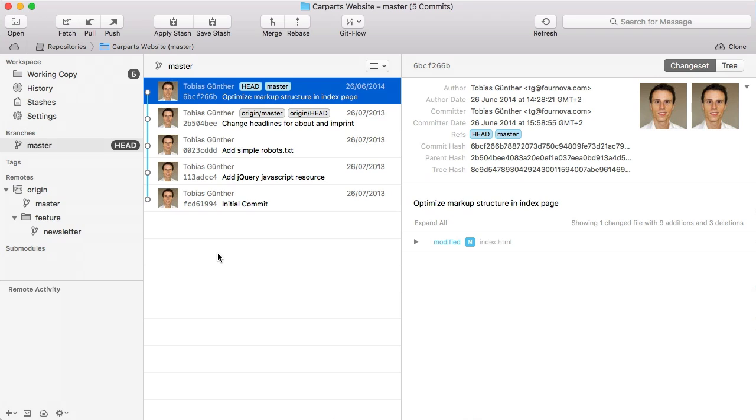In Tower, a lot of actually difficult Git tasks are as easy as drag and drop. Let's make some examples.